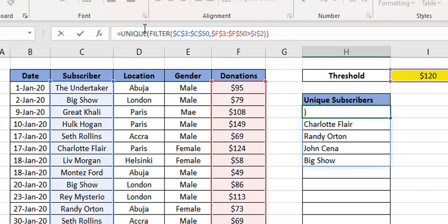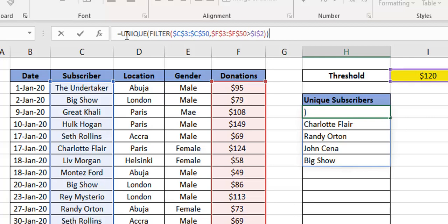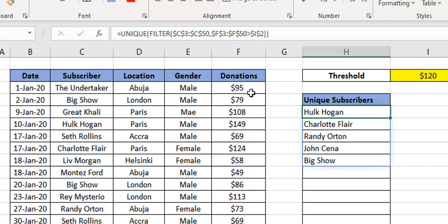You're just filtering on your subscriber list. The condition here, which is F3 to F50, is that the donation is greater than $120. The unique function there is just to make sure you don't have duplicates. That's really what it is, and you get this list.